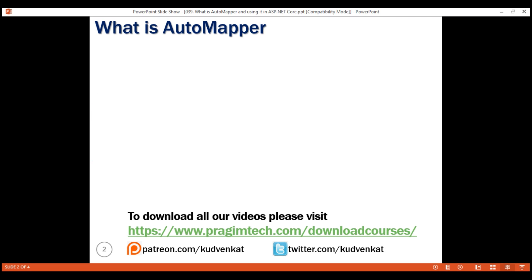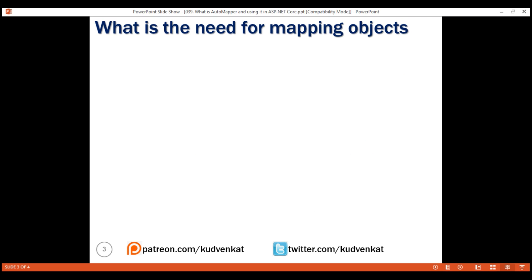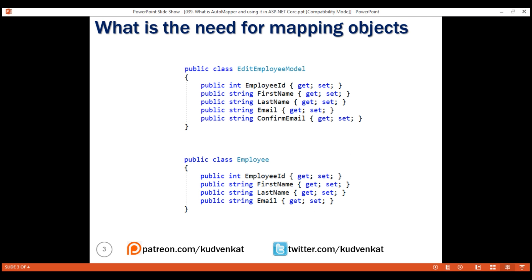AutoMapper is an object-to-object mapper — it maps an object of one type to another type. For example, consider these two classes: EditEmployeeModel and Employee. They're almost identical in terms of the properties they have and the data types. The only difference is that EditEmployeeModel has a ConfirmEmail property, which the Employee class does not have.